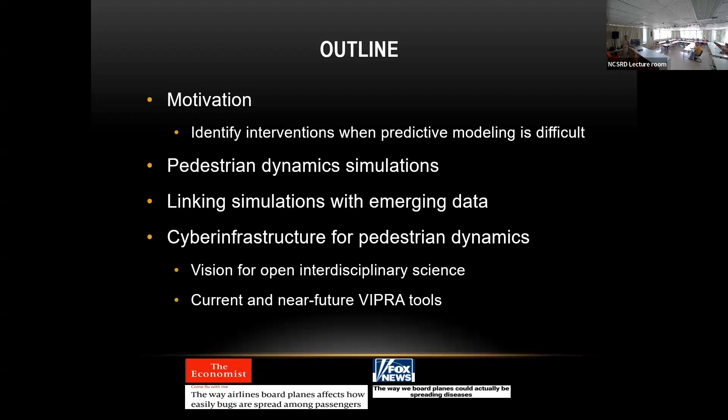Given that it is motivated by general concerns, I'll give a general vision for open interdisciplinary science, and then talk about specific features we have already implemented and features that we plan to implement in the future.